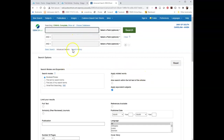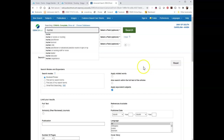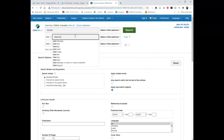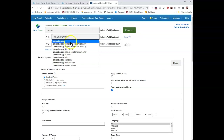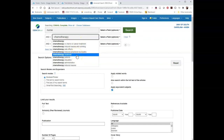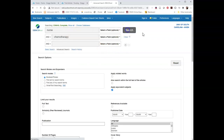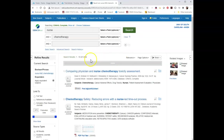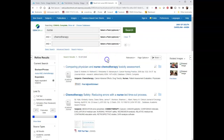Now remember, we had our worksheet where we did different search terms and we combined different search terms to see what kinds of things we would get. The first combination of search terms I had on there was nurse and chemotherapy. Notice these different autocomplete options — you can always pay attention to those and write anything down that looks like it could potentially be useful. Chemotherapy, chemo, or cancer treatment — that might be something to pay attention to: those different synonyms, those different ways of expressing that same idea. I'm just going to stick with nursing chemotherapy for right now. We get nearly 6,000 articles.